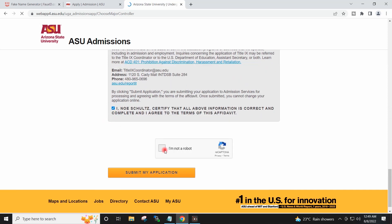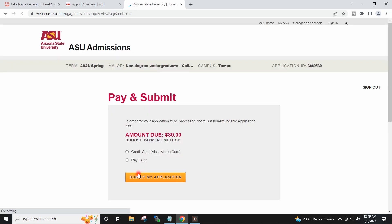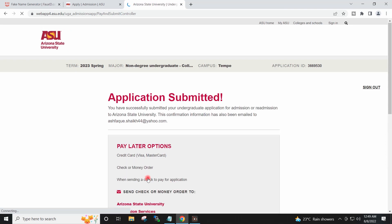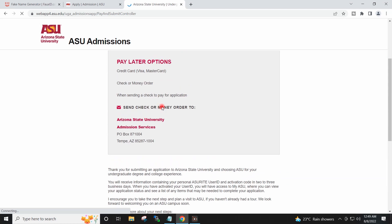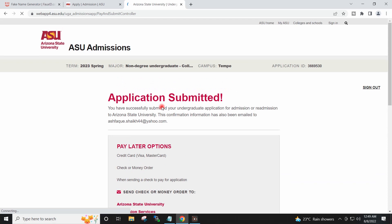I will tick 'I am not a robot' and submit my application. I will select pay later and submit. My application has been submitted — I will have to wait 24 hours and then check my email address.